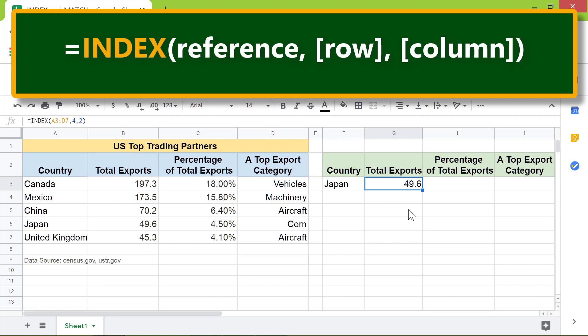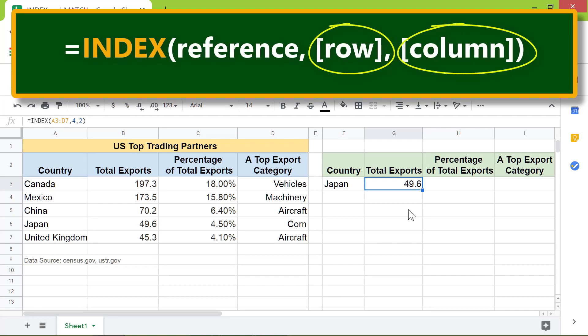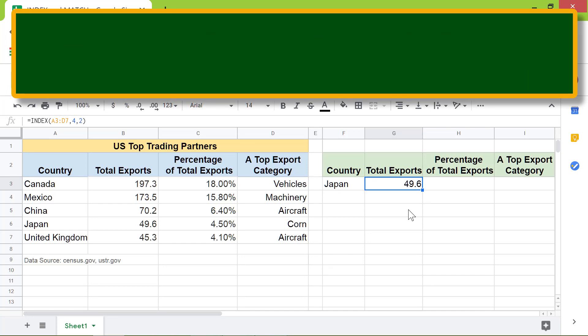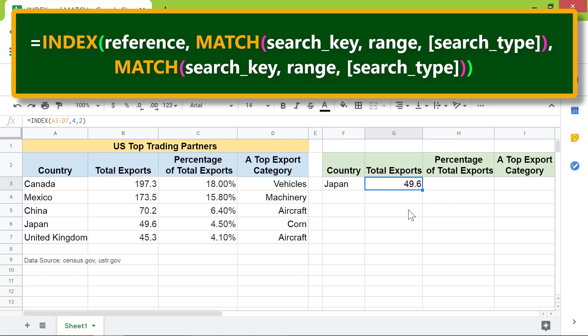Let's go back to the index function format. We will substitute the match function for the row and column number. Alright, let's get the data on total exports to Japan using the index match combo. First, I will delete this data and then type the index match function in this cell.